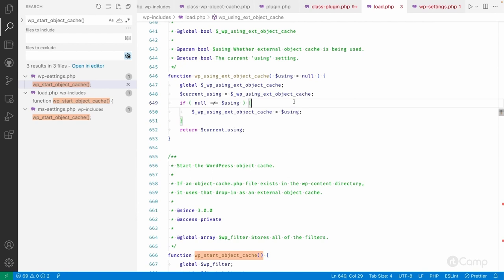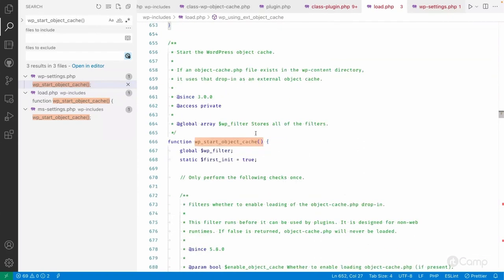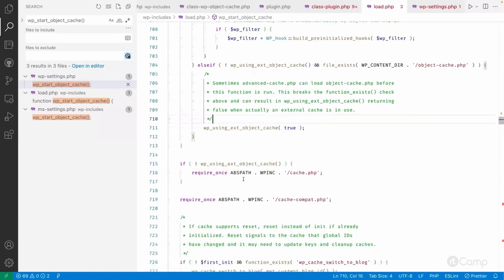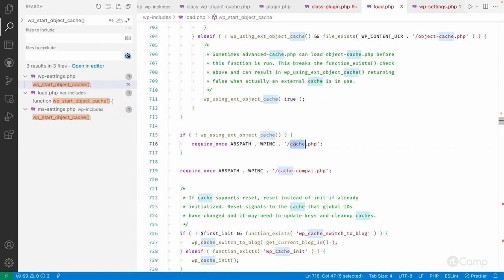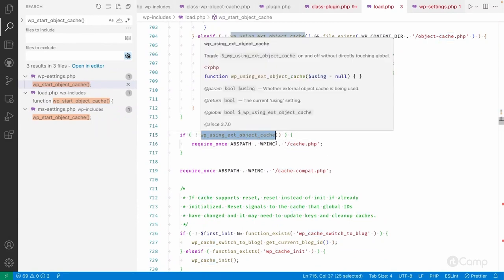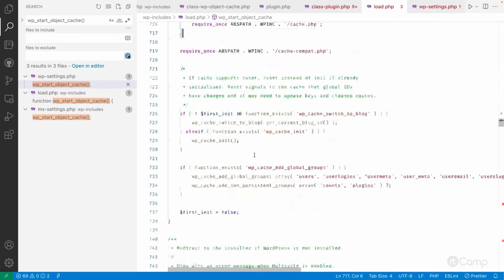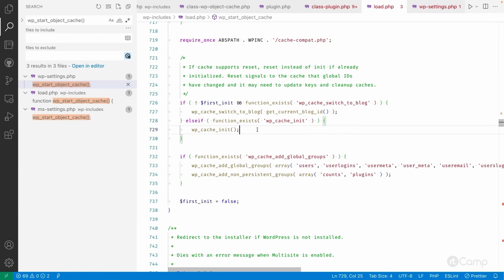If the drop-in is not present and wp_using_external_object_cache is false, WordPress will simply include the default cache.php file. That's the initialization of the WP Object Cache drop-in — it calls wp_cache_init to initialize the object cache.